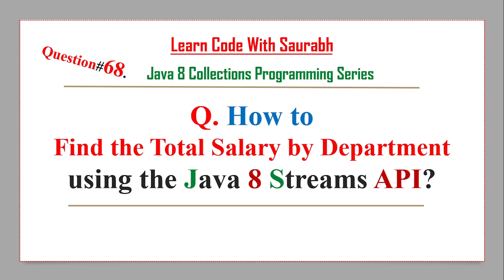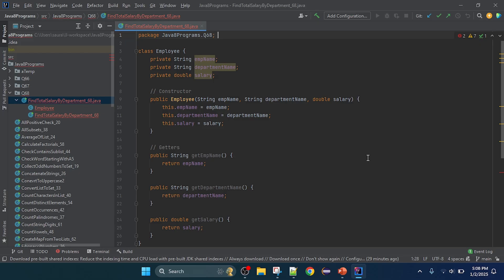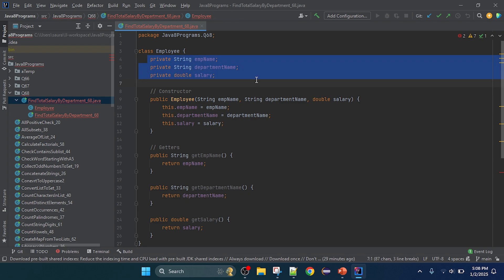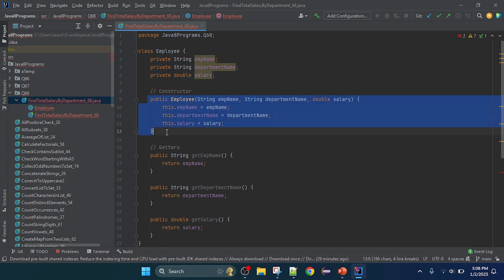I'm going to create the class. I've opened IntelliJ IDEA and created a class here. We need two classes — or we can create one class — but I created separate classes for data storing. This is the Employee class, and in this Employee class I took three instance variables: employee name, department name, and salary.